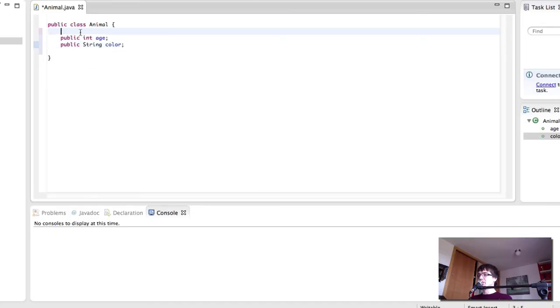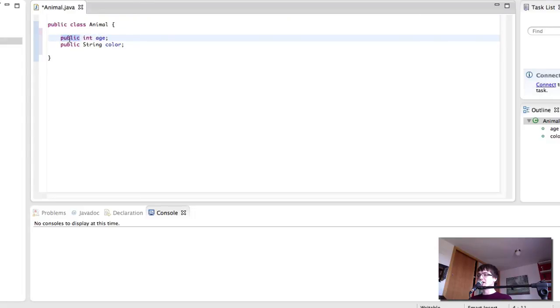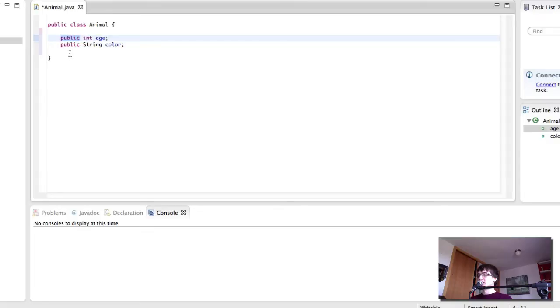Other classes are going to be inheriting from this class these properties and we agree that if I set these to private, no other class can use these properties. That includes subclasses.